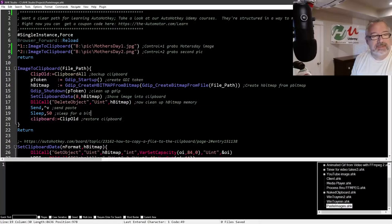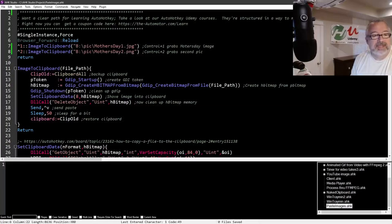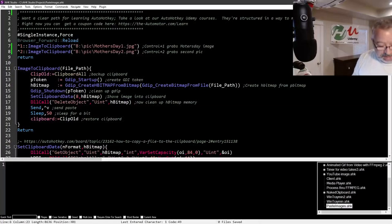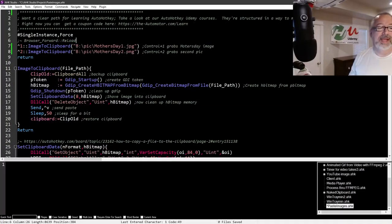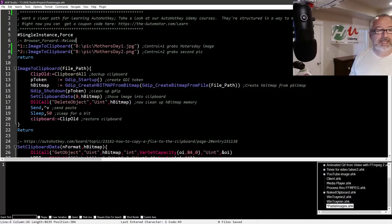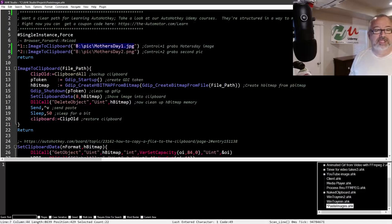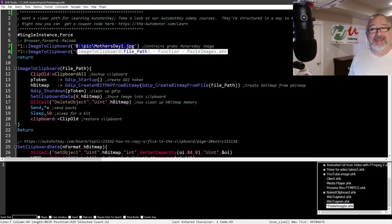So here, now we're showing here, this was a reload script, but you don't need that. Let me comment that out. Now here, control one, right? I set up a hotkey to say, hey, anytime I hit control one, take this path to this file and shove it into the clipboard and then paste it.